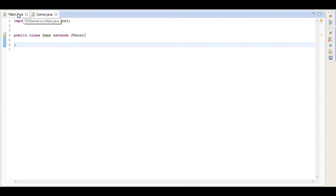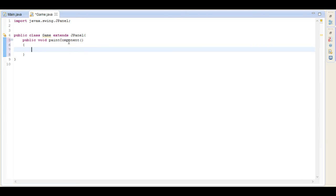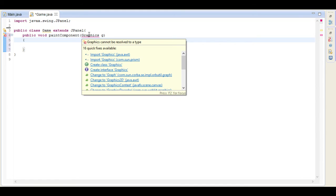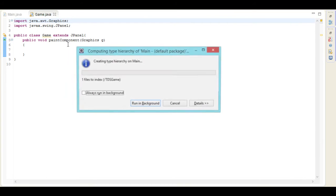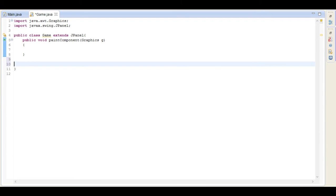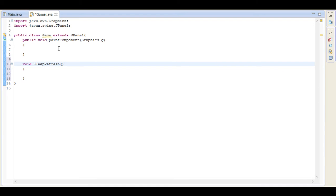What we need to do is go into our Game class and in here we're going to create two functions. First off we're going to create the public void paintComponent. This is built into JPanel and it is where we're going to be drawing from. And now I'm going to create a function called sleepAndRefresh, which is a function we will call to refresh the program.